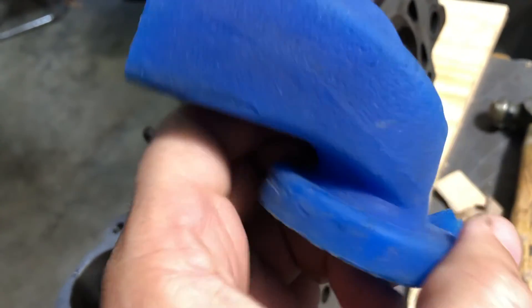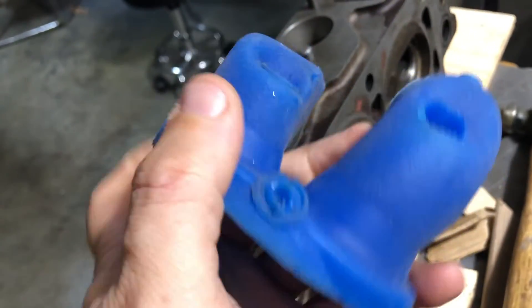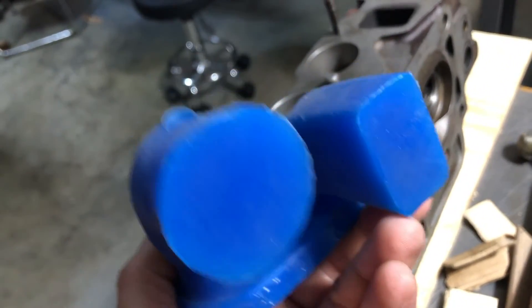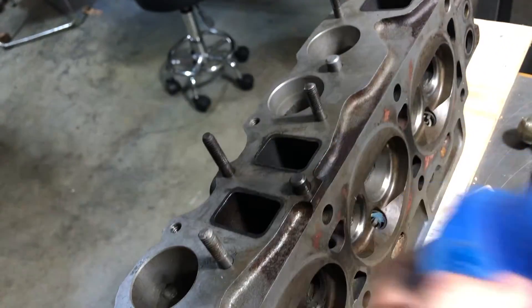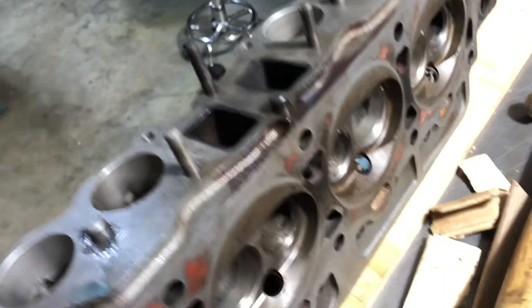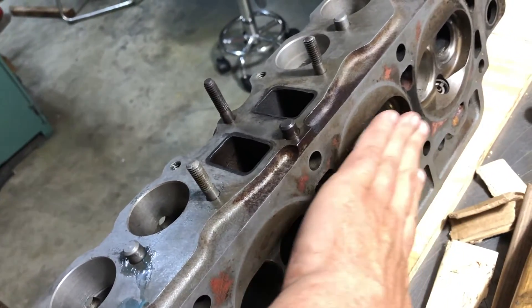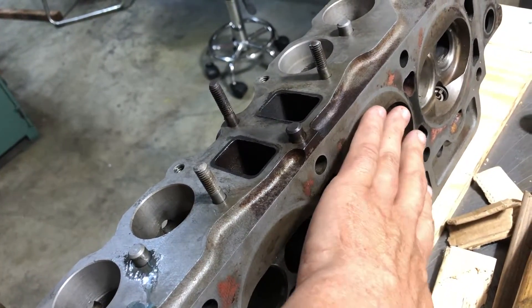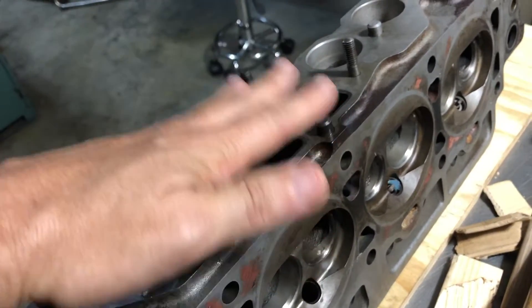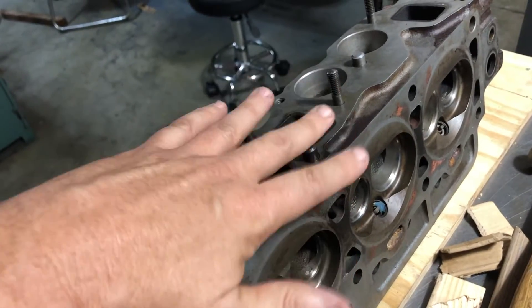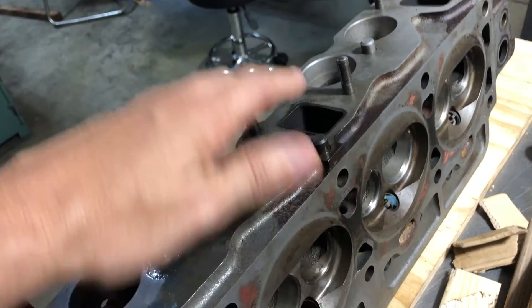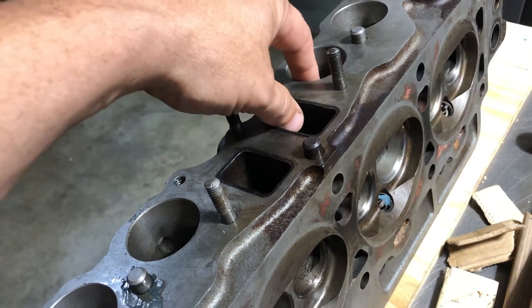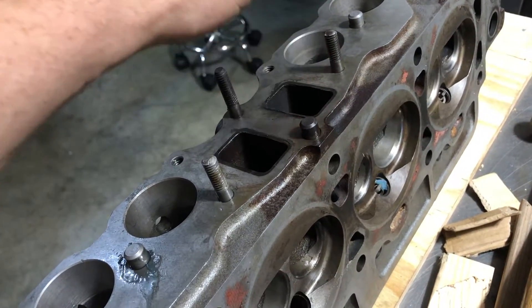Basically what I did was cover up the combustion chamber and level the head so it's horizontal, then pour the silicone in there and lube it up really well with WD-40.